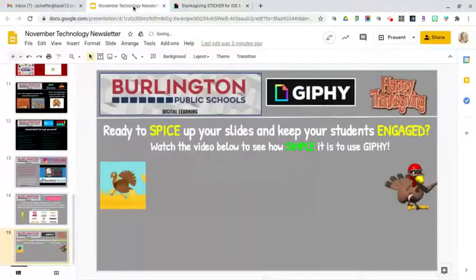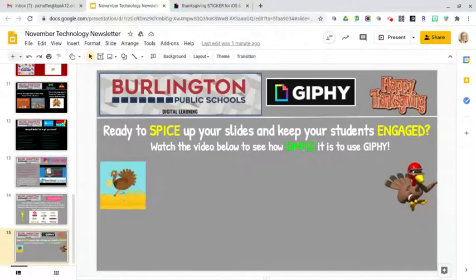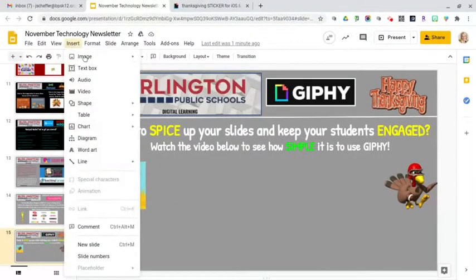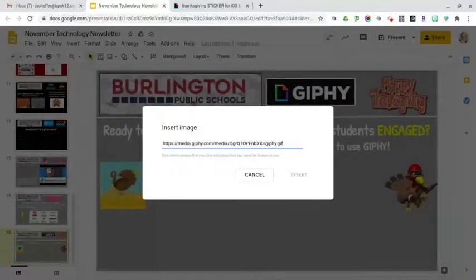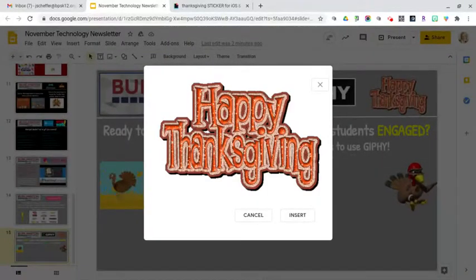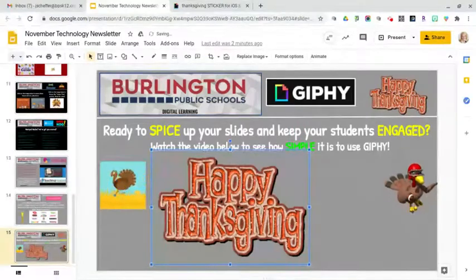Then simply go to your presentation. On the slide where you want to insert the animation, click on Insert Image. On the side menu, click By URL. Paste the URL for that animation, then click Insert — and it is added to your slide. You can also resize it, duplicate it, and rotate it, just like you would an image.